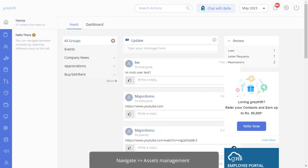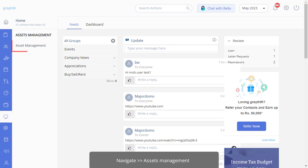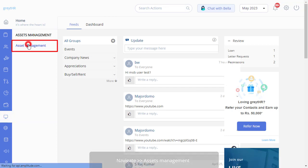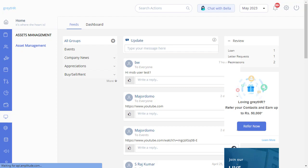Let's see it in action. From your GreytHR admin login, navigate to the assets management and then go to asset management page.